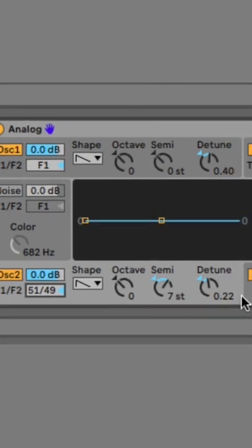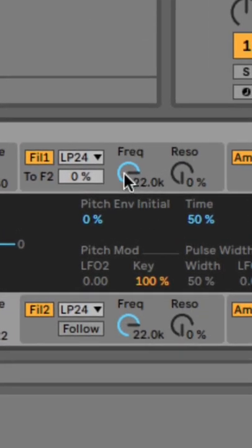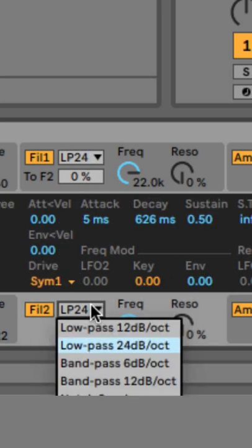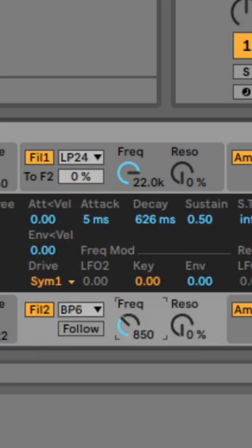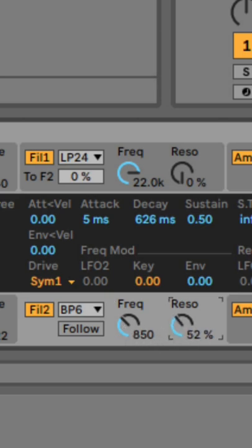Your first filter is not that important because we're not really using it, but your second filter should be a wide bandpass and actually set to 850 hertz which is getting boosted with a lot of resonance at around 60 percent.